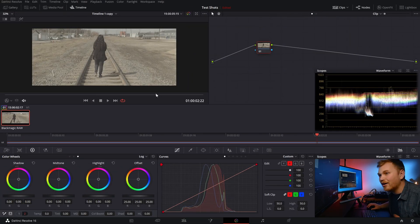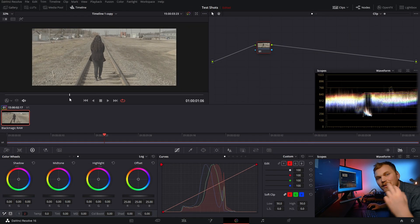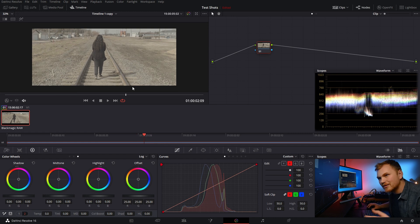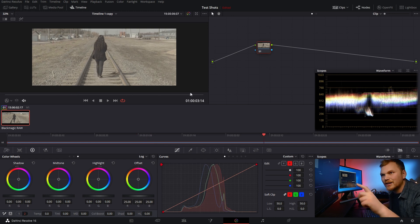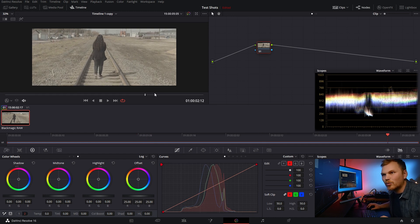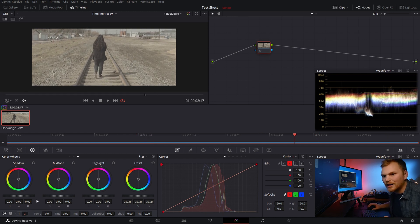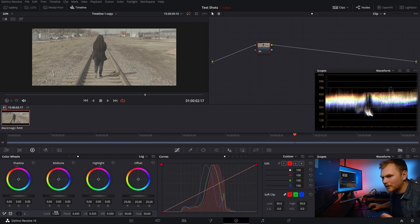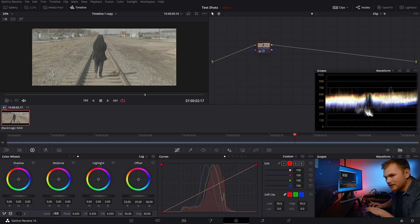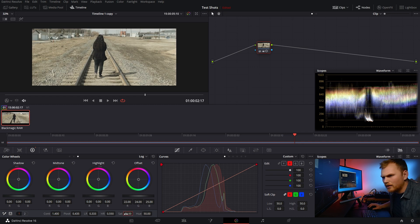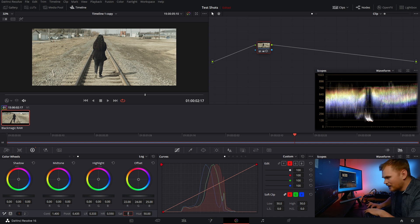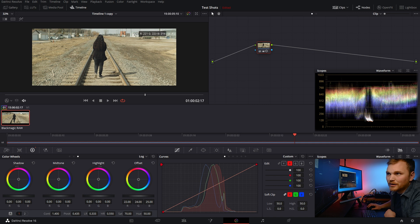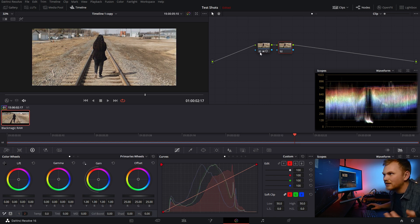So here we are in DaVinci Resolve and everything today can be done in the free version. Now we just have this clip, my fiance walking down some railroad tracks. And let's just start by getting things normalized a little bit. So we're going to bump up the contrast and let's bring up that saturation. Now to get white balance, this is just super simple. Literally that door looks white. Perfect. Okay, so now that we're balanced...